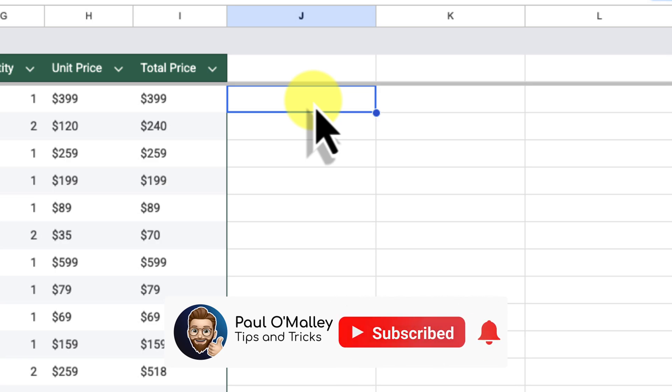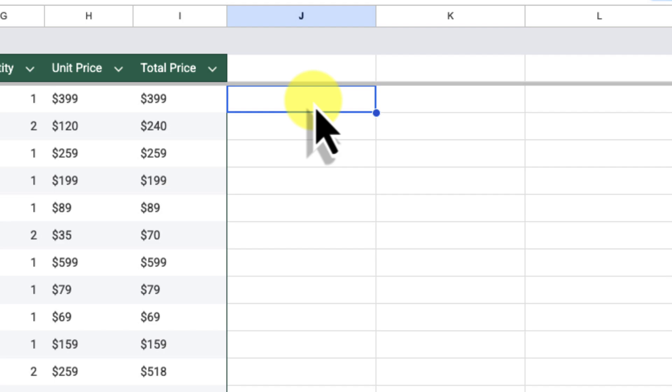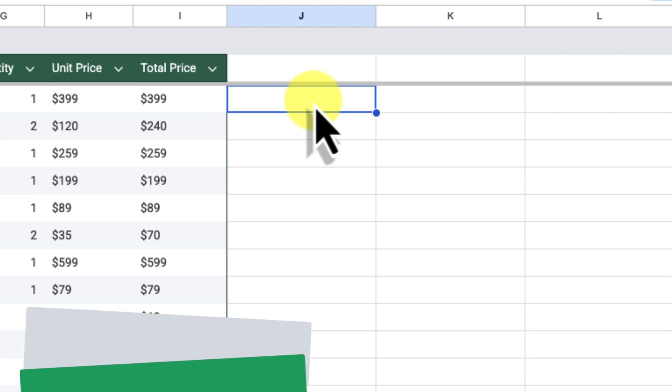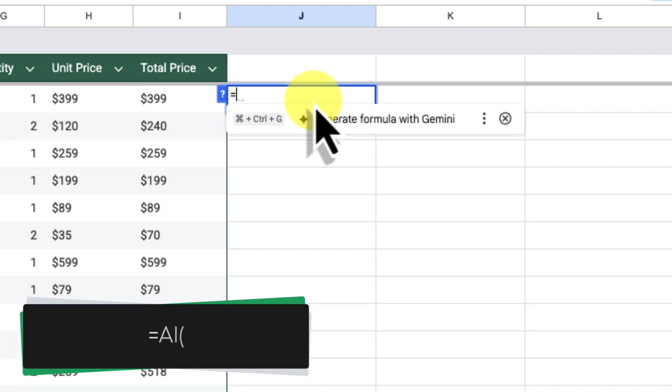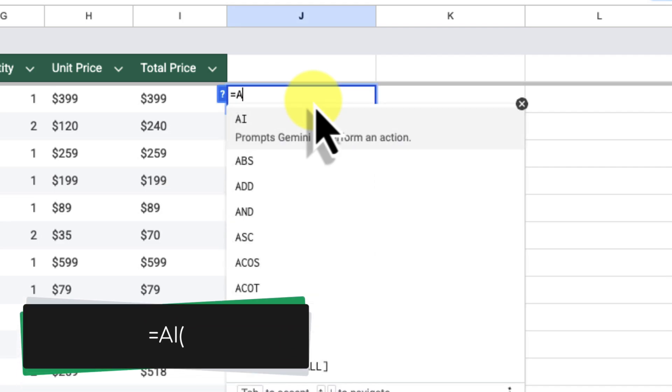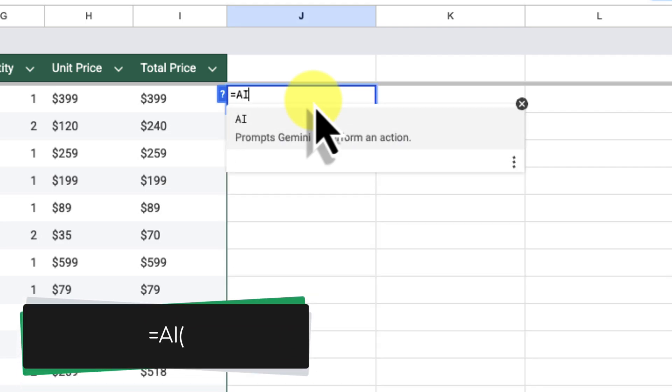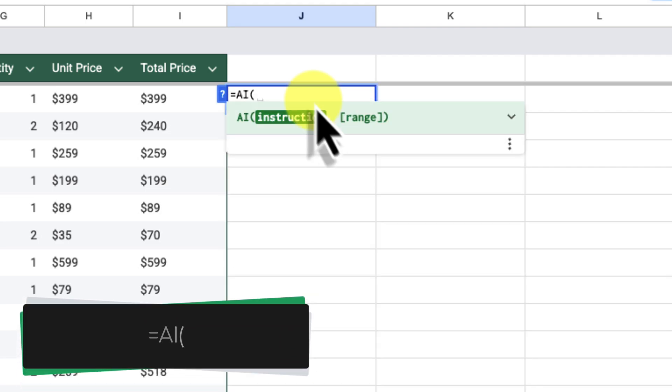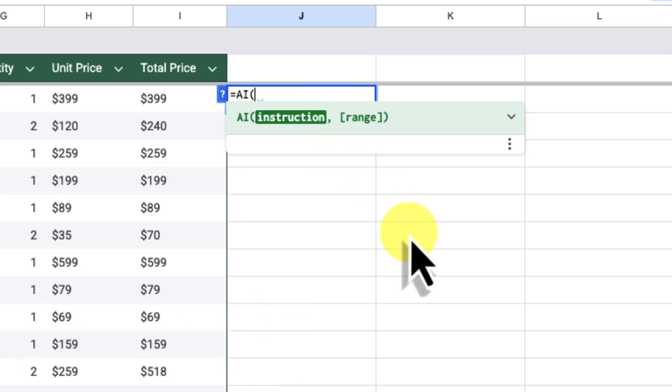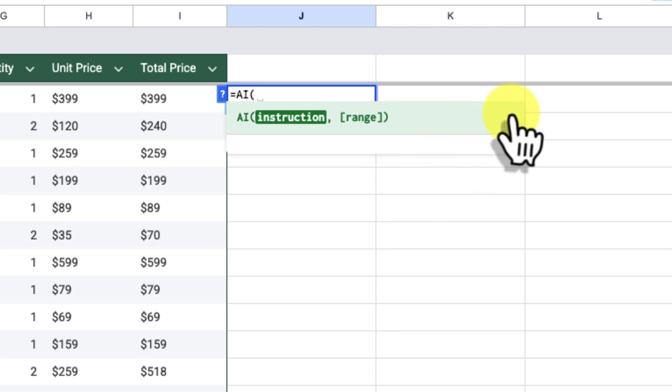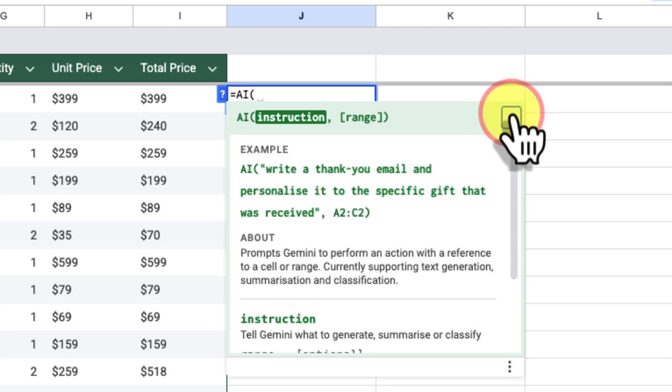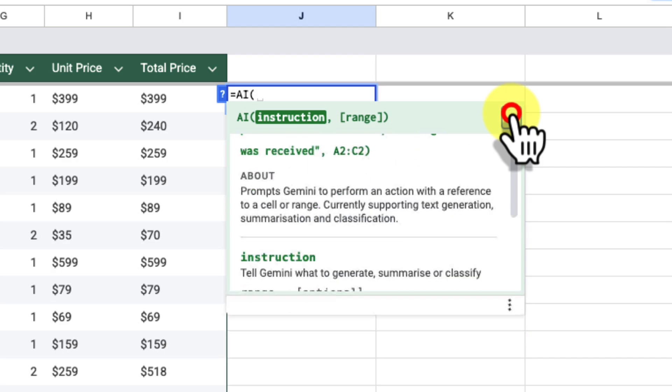I'm going to type in the AI formula. So, I'll start by typing in equals, AI, and an open parenthesis. Notice that as soon as I start typing, Google Sheets provides a helpful formula box just below, giving us guidance on how to use this formula correctly. This is a handy feature in Google Sheets that helps you write your formulas more accurately.